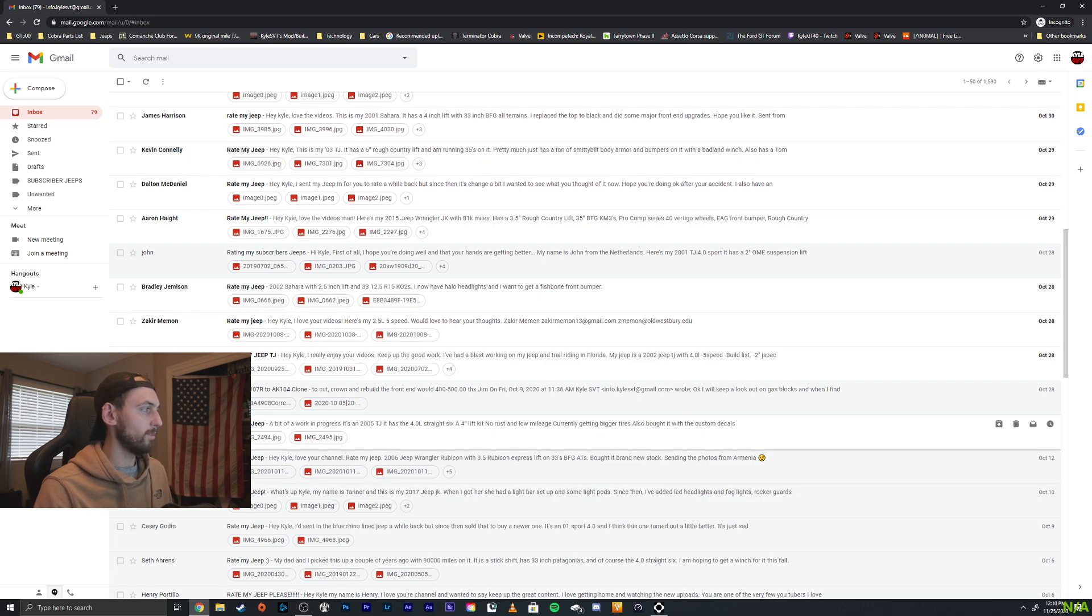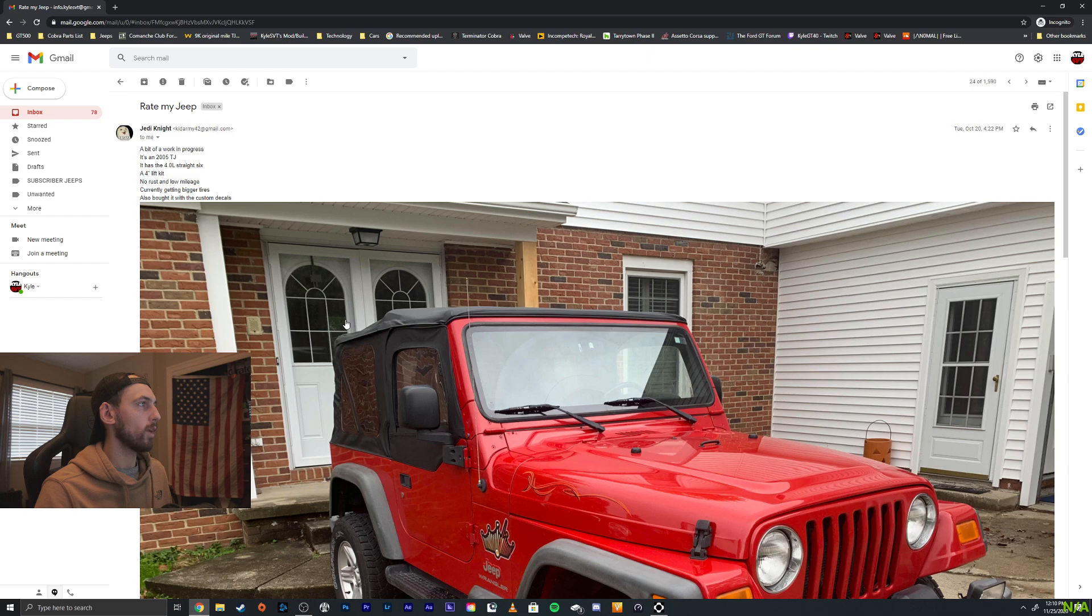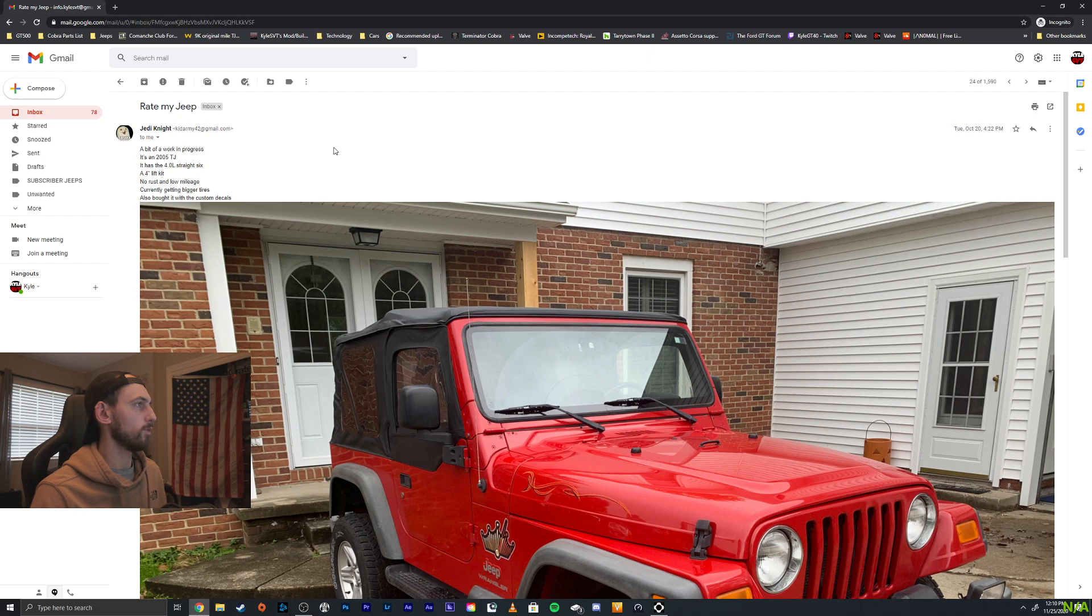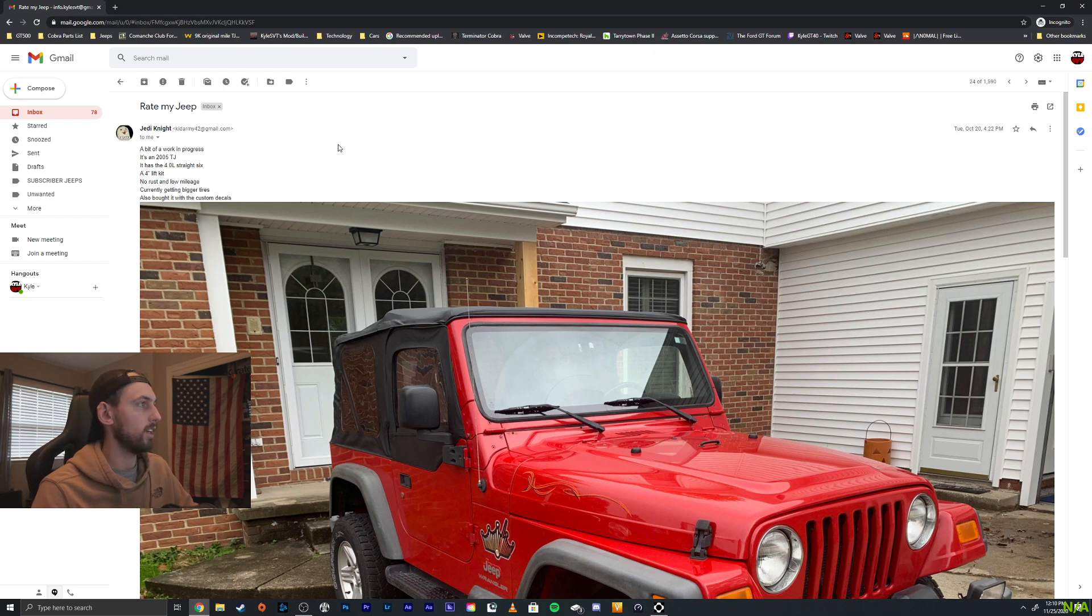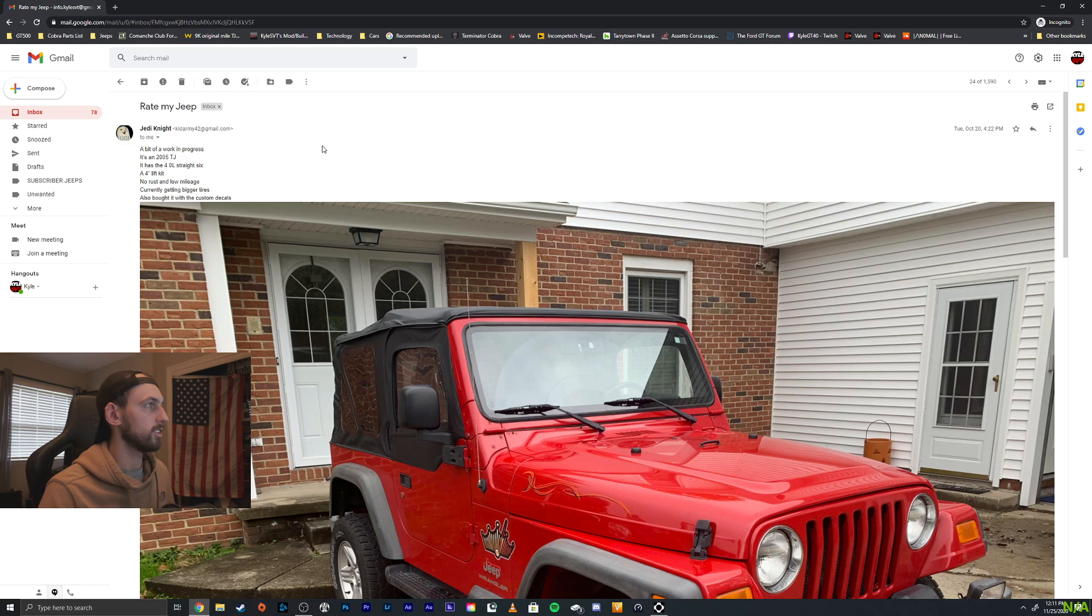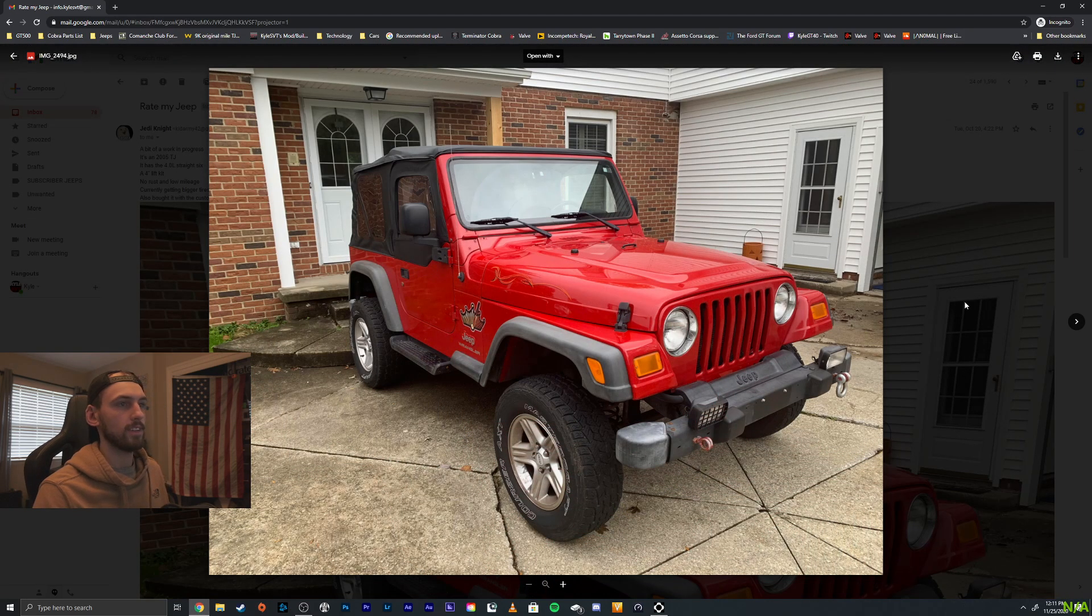Alright, we'll do one more. We got Jedi Knight here. Bit of a work in progress. It's an 05 TJ. It has the 4 liter. Very nice. A 4 inch lift kit. No rust. Low mileage. Currently getting bigger tires. Also bought it with custom decals. Alright, let's take a look. Nice. We got two pictures here.